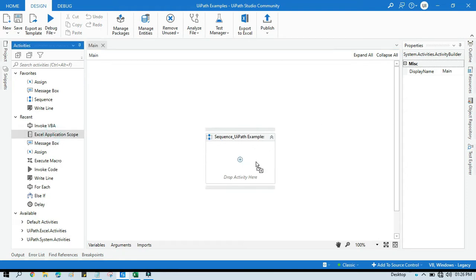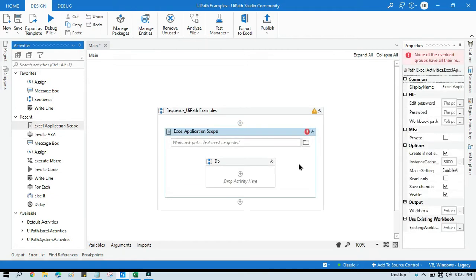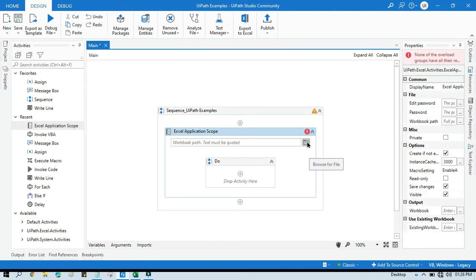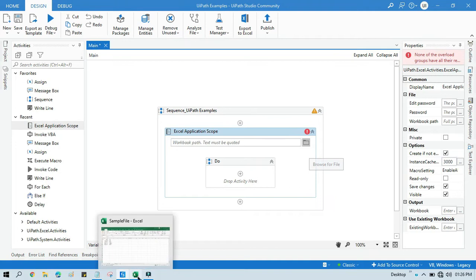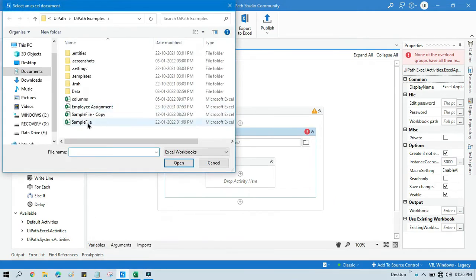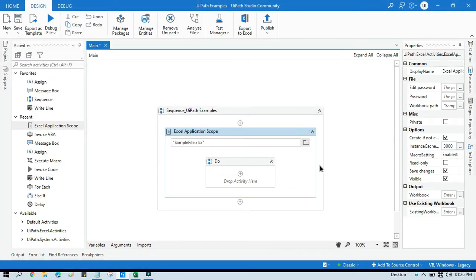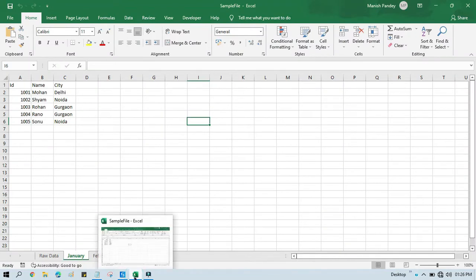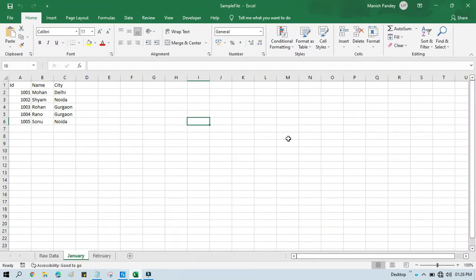First we will use Excel Application Scope, then we will select that Excel file. We have this sample file and we will select this one — it is under this project folder. The file will be opened, but currently I have already opened this one so that I can show you how UiPath is going to insert the sheet in front of you. I will keep this Excel file open.